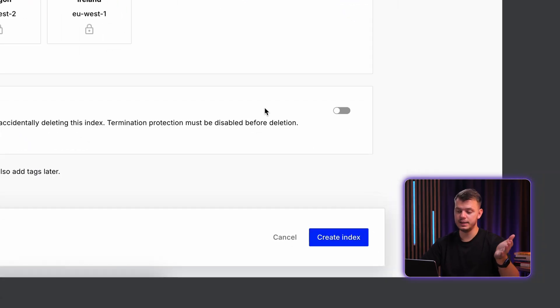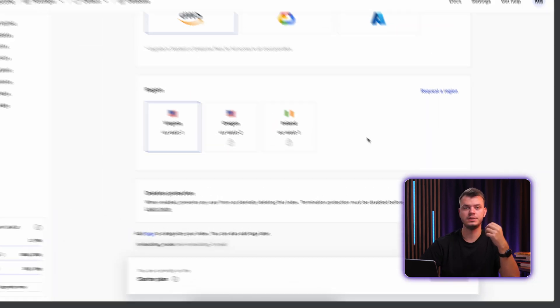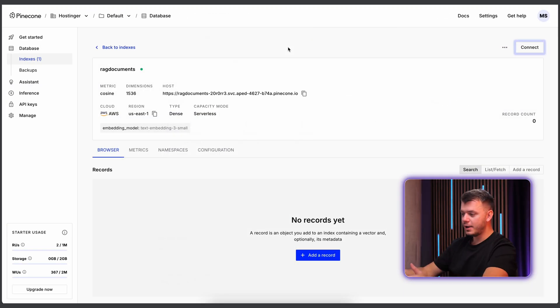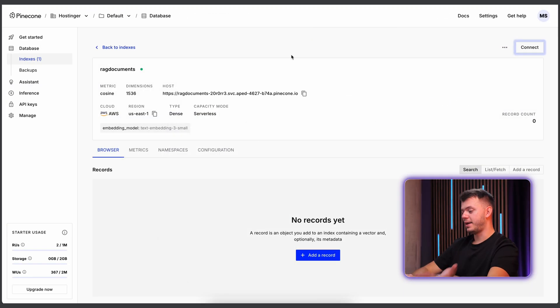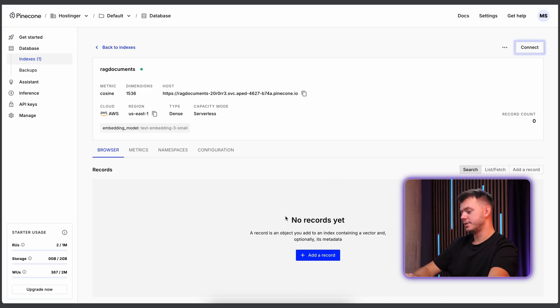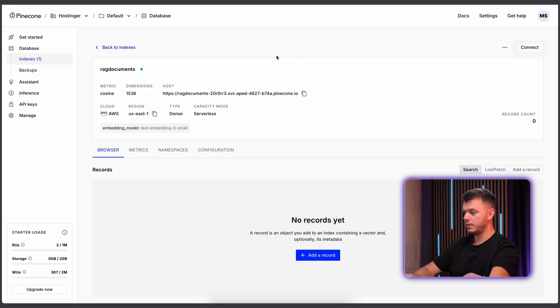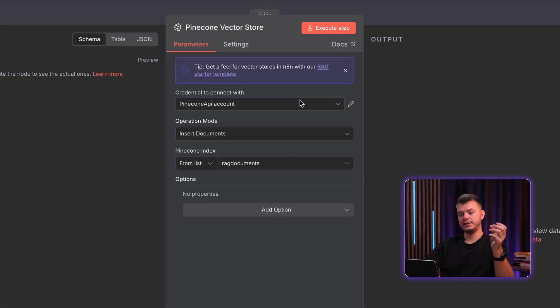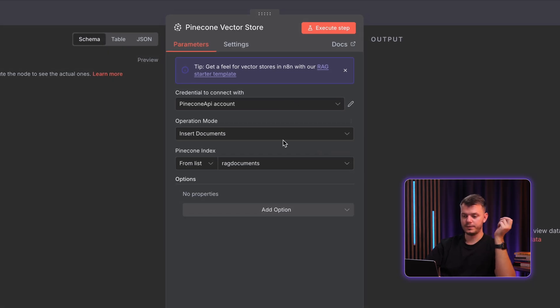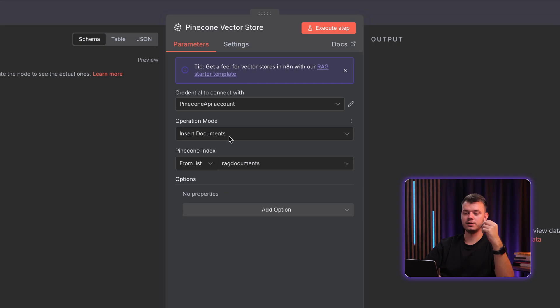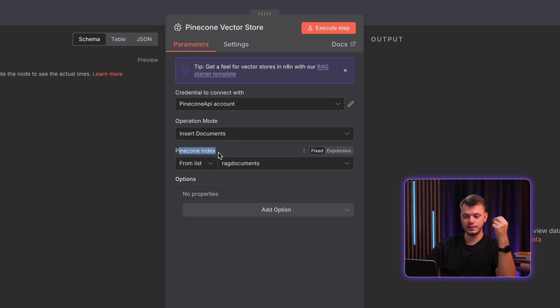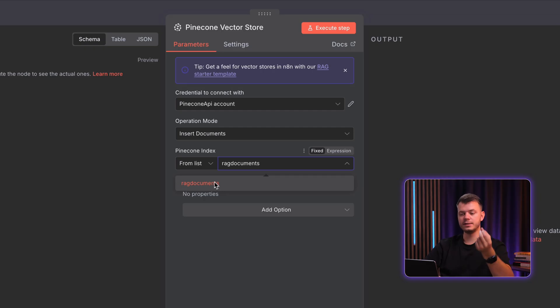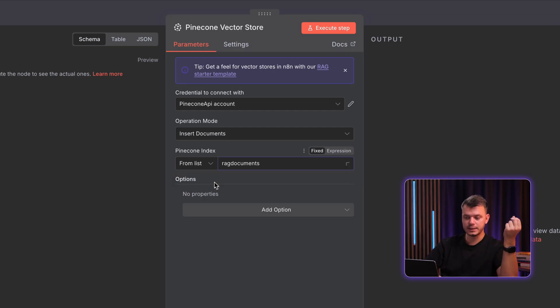And once you're ready, press create index and see how your database is being created. And now you have a new database that can actually store vectors. And as you can see, there's no records yet. So let's create them. Get back to N8N Pinecone vector store. And as you can see, there's operation mode, insert documents and Pinecone index, choose from list and you should see your newly created database. So just simply select that.